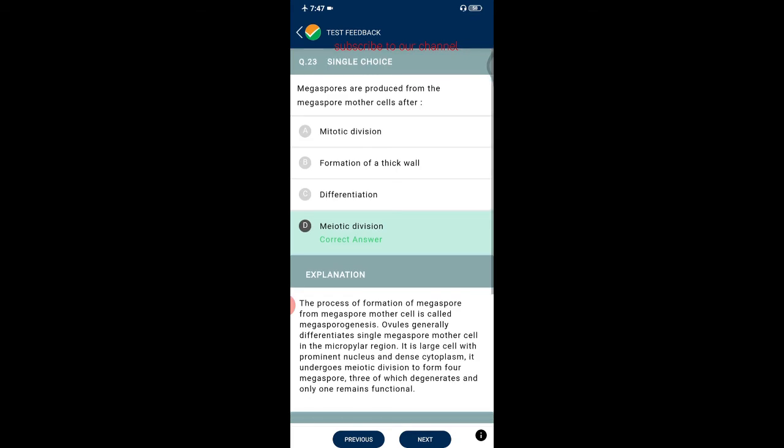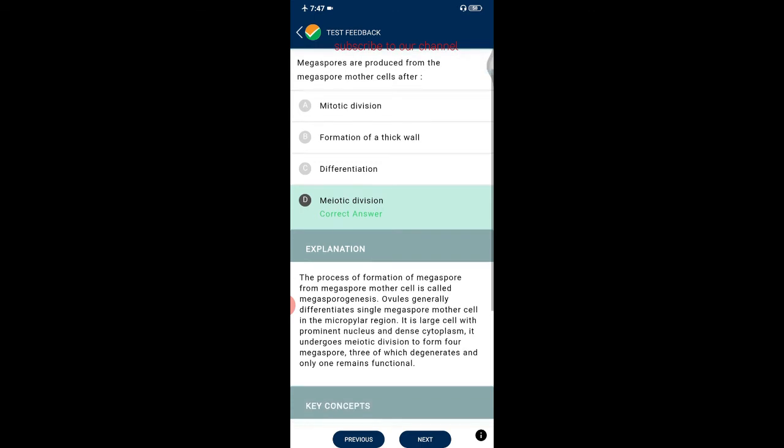Question twenty-three: megaspores are produced from the megaspore mother cells after meiotic division. The process of formation of megaspores from megaspore mother cells is called megasporogenesis. Ovules generally differentiate a single megaspore mother cell in the nucellus region — a large cell with a prominent nucleus and dense cytoplasm. It undergoes meiotic division to form four megaspores, three of which degenerate and only one remains functional.